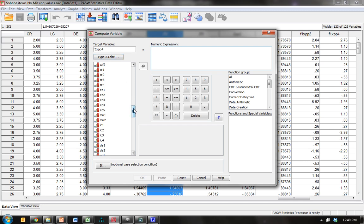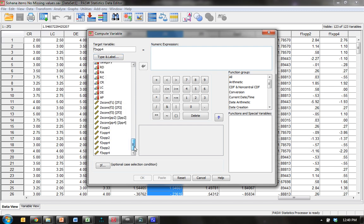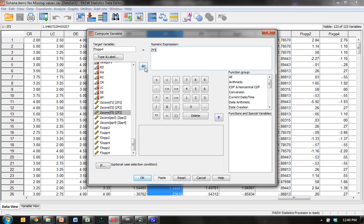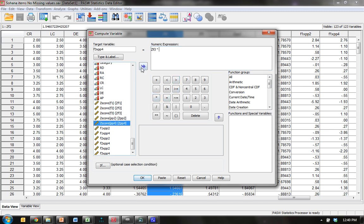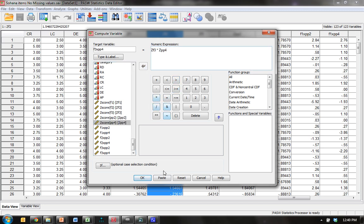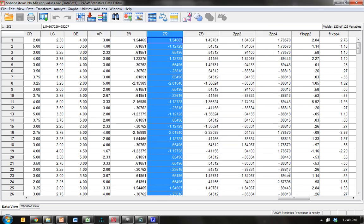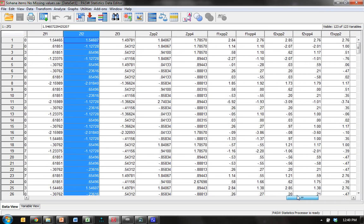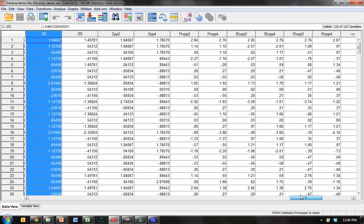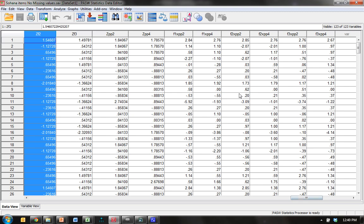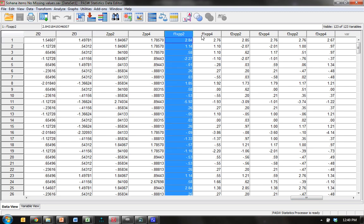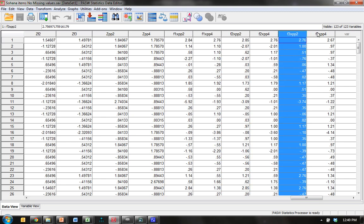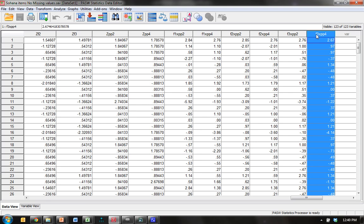So, this is F3 times PP4. Down at the bottom here, you want to get ZF3, make sure you're using the standardized values, ZF3 times PP4. And then you hit OK, and it creates it for you. I've already done this, it's kind of a long process, so I didn't want to include it in the video. But here they are, here are all my product terms. And now I'm going to use these in the PLS graph.